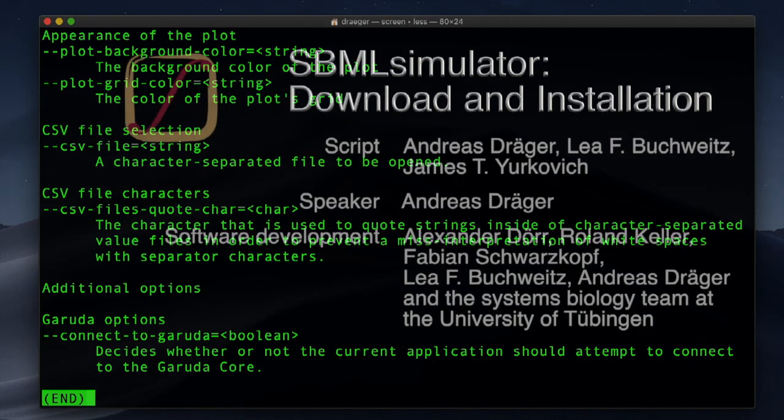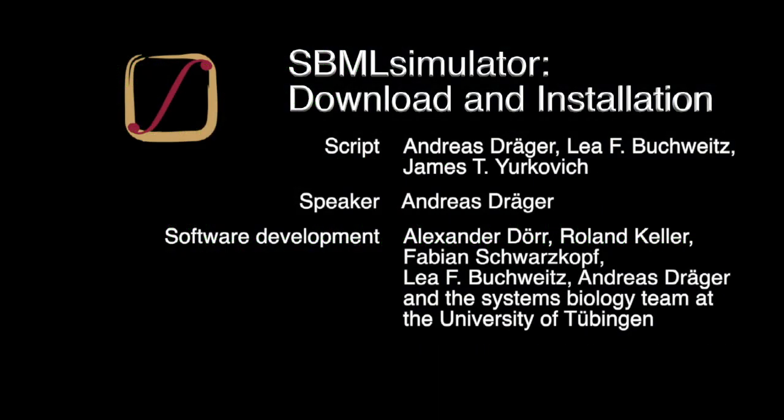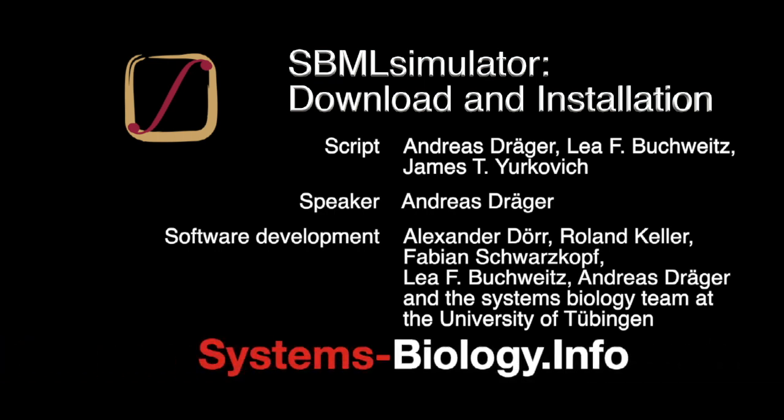And in the next video, we will learn where to obtain a model file in SBML format and how to run a simulation in SBML simulator. Thanks for watching the systems biology channel.